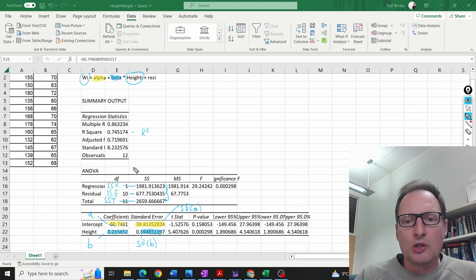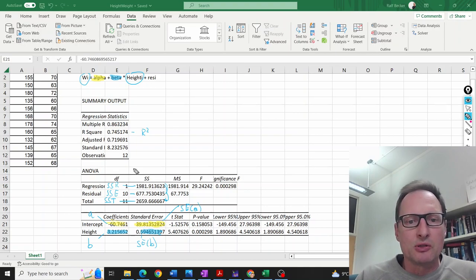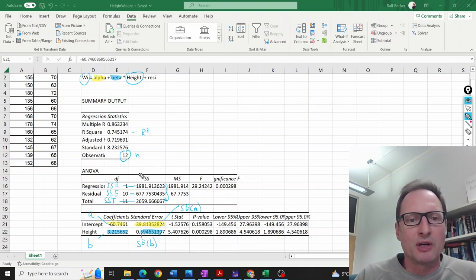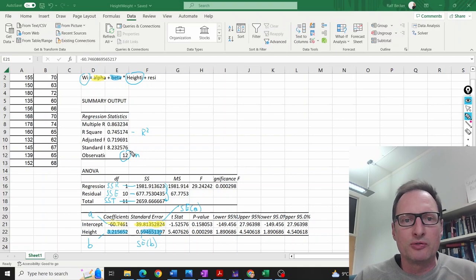Those are the most important elements of this regression output. Perhaps one more: the number of observations, which in this case is 12.